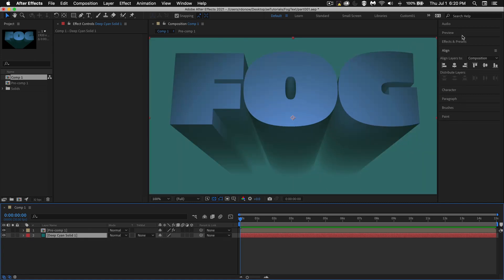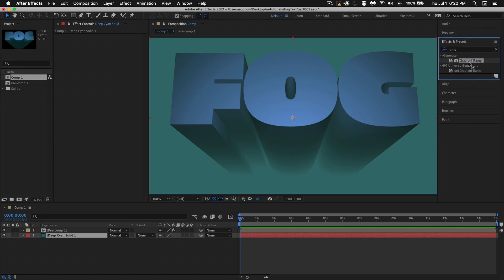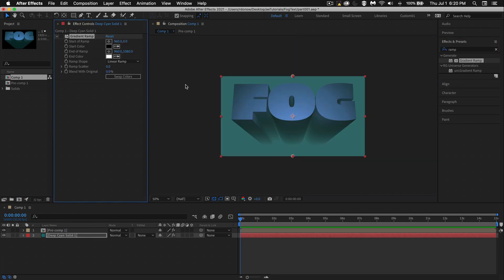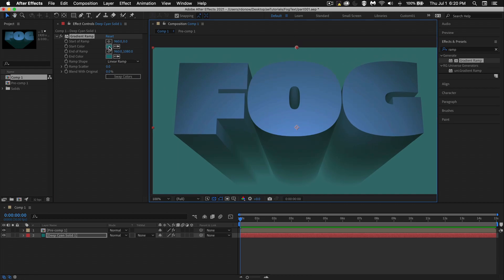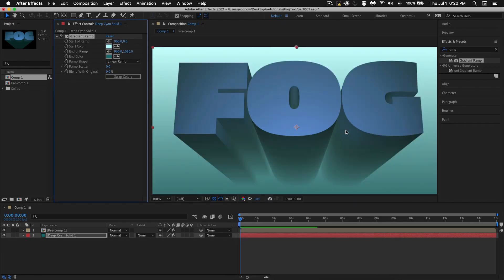Let's add that ramp now. Go to Effects and Presets, type in 'ramp', find Gradient Ramp and drop it on here. I'm going to turn this off and use the eyedropper to sample the color, use the eyedropper again to sample that same color, then turn it back on. Now I'm going to make the top color much lighter — something like that. We're getting kind of a foggy look. If you're going for simple, you could call it done, but we can take it a step further.